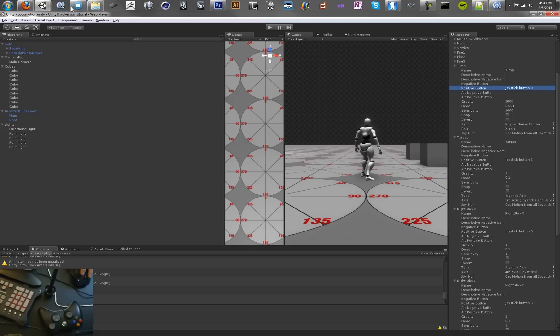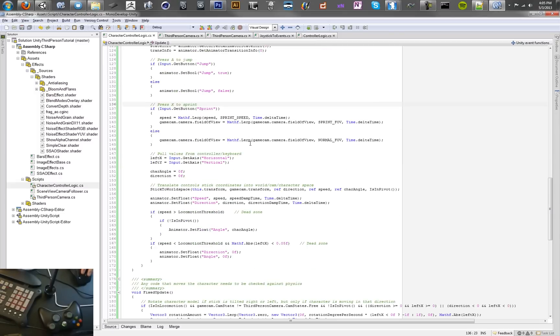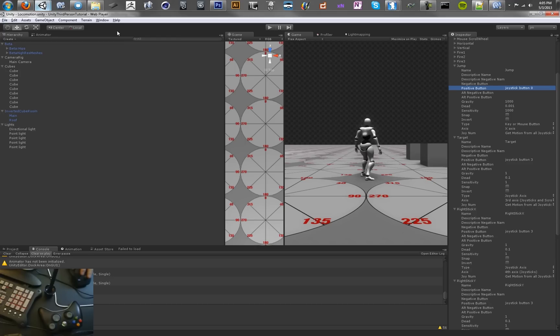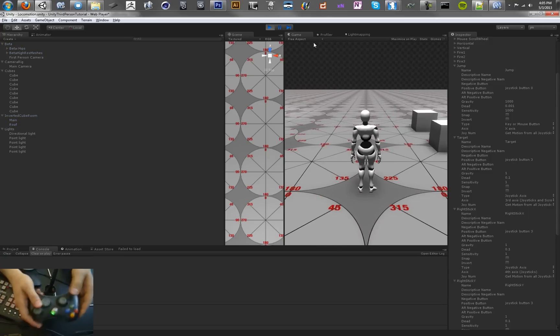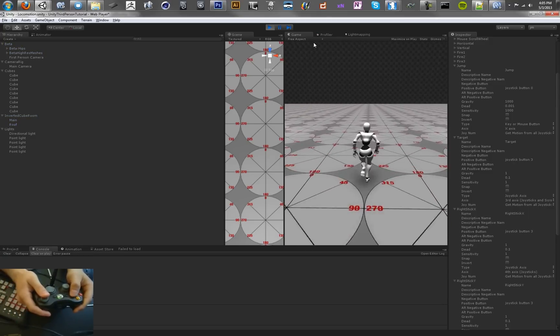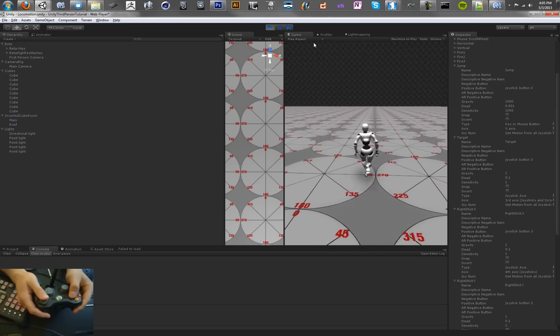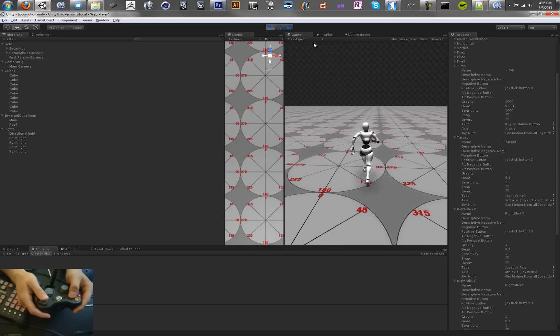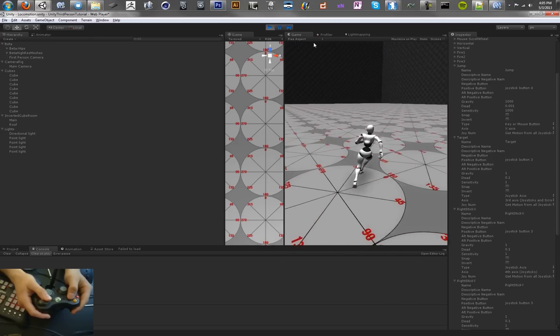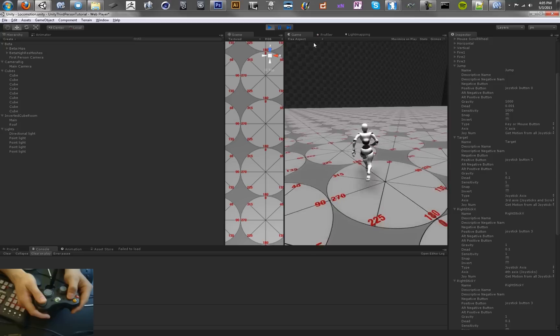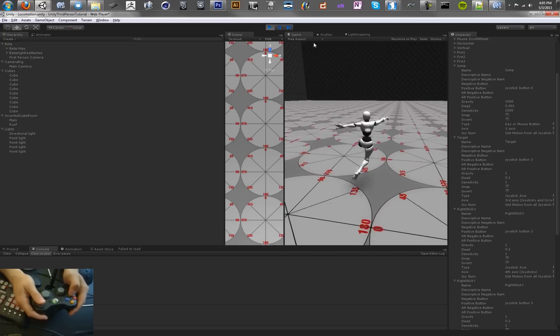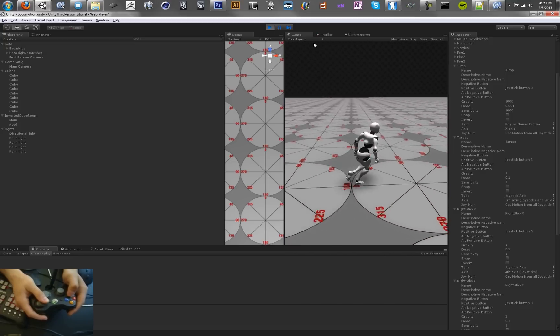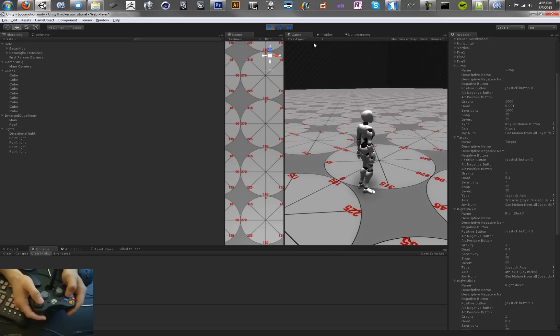Those variables correspond in our script. Right here we've got sprint and jump. So hopefully this will work. Let's see. So that looks like the field of view is being set, but our speed is being overwritten later. So we need to change that. And it looks like we can jump. So that's pretty cool.